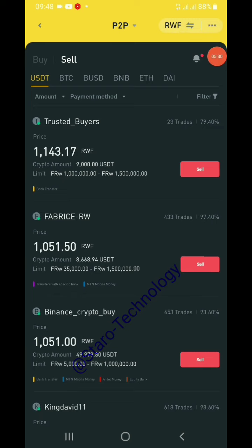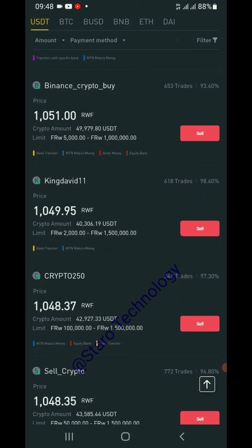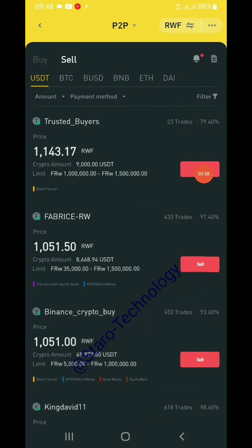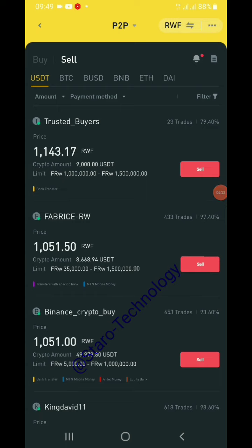Select any fiat currency you wish to receive. Here are different buyers ready to pay us in exchange for USDT. Check who gives more money per USDT — for example, one buyer offers 1,100 francs at a rate of 3.71 francs per USDT, but their limit is between 1 million and 1.5 million francs, which we don't have.